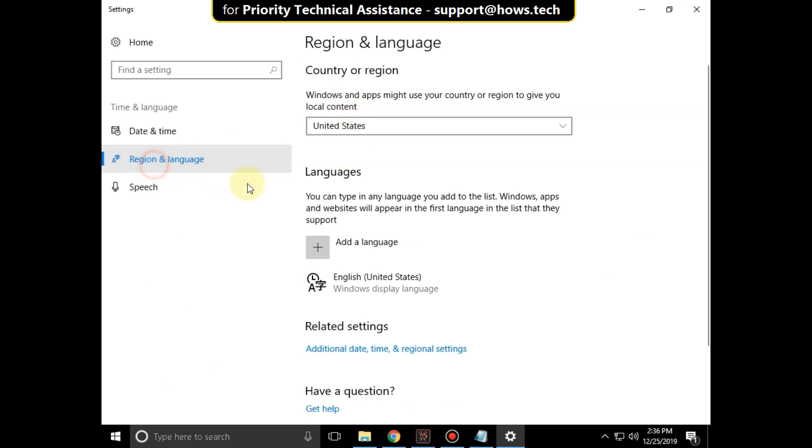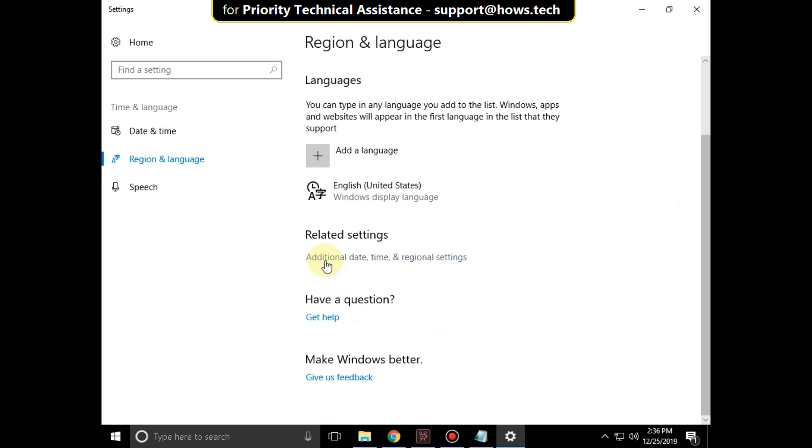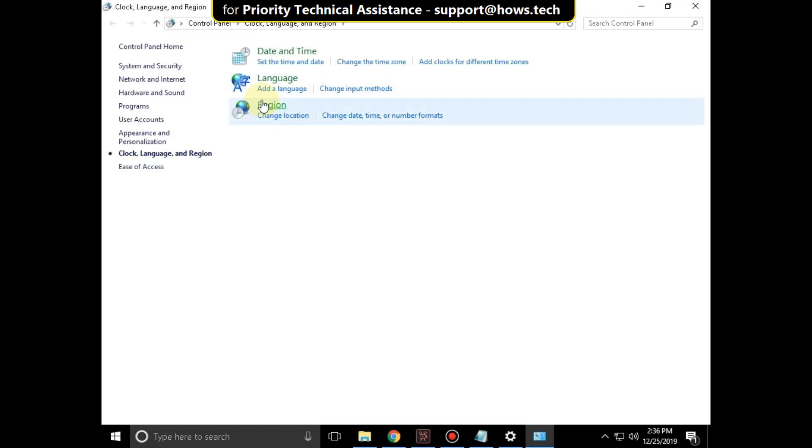In the region and language, scroll down and click on additional date, time and regional settings. Then click on region.